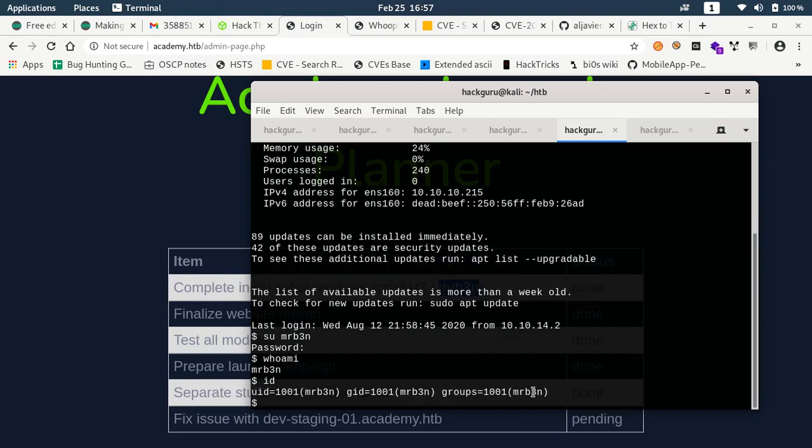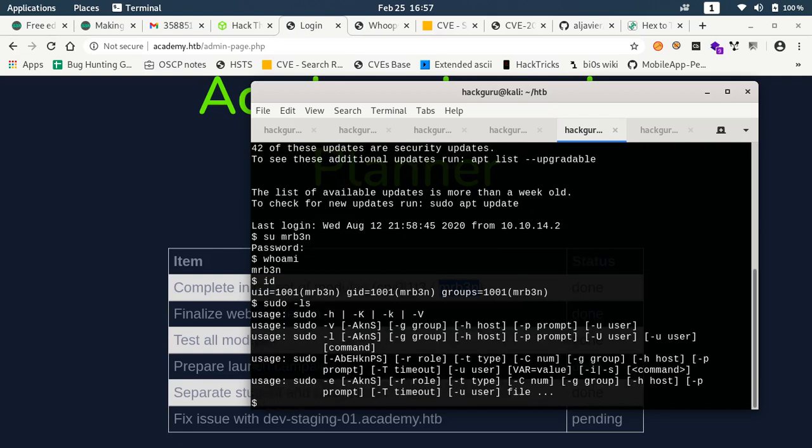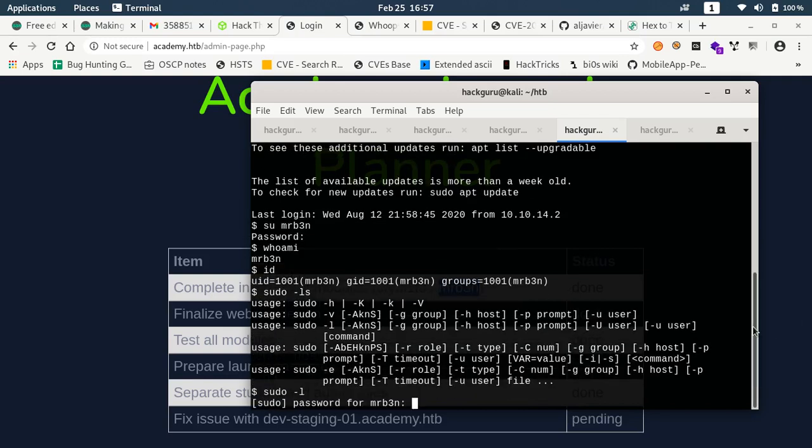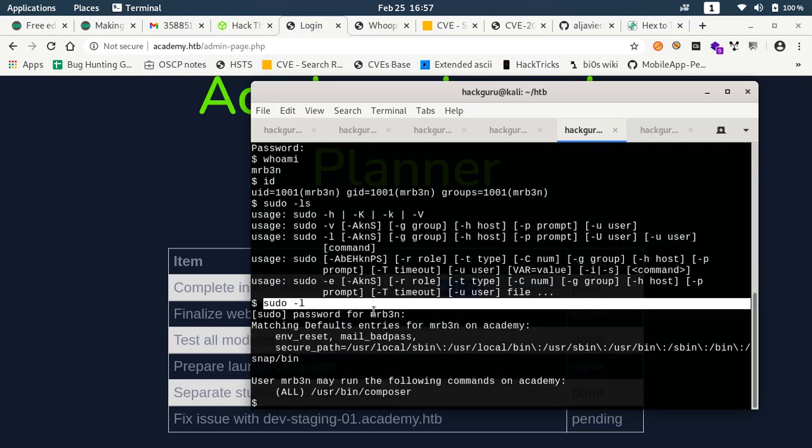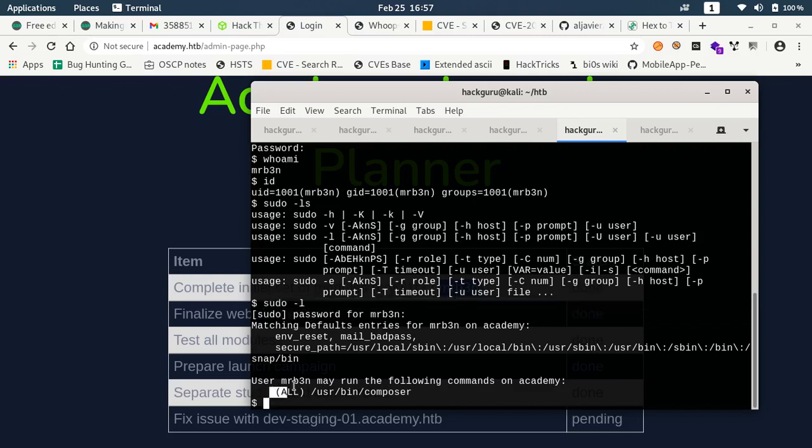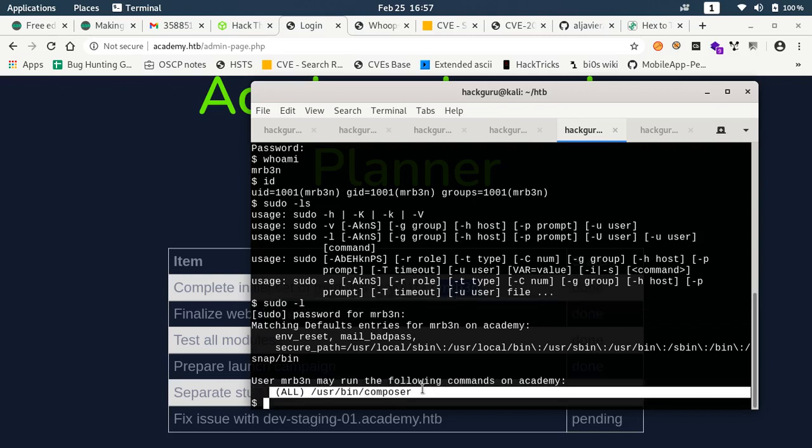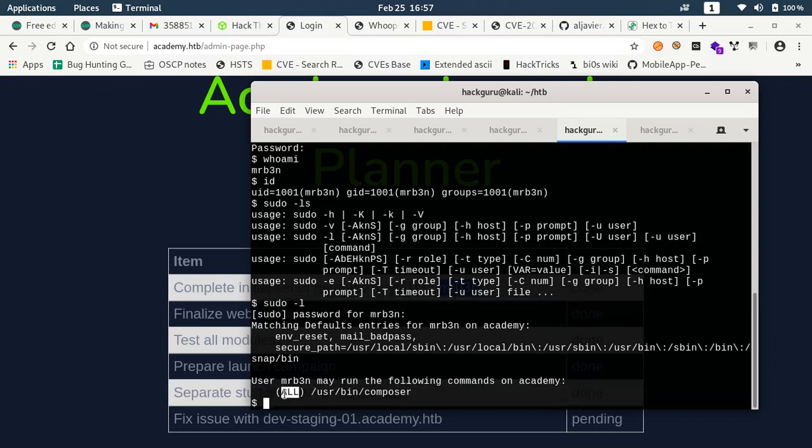What we can do is see if we have access to sudo. Command is not there. If I do sudo hyphen L it says that I am allowed to run, everyone is allowed to run this user bin composer.